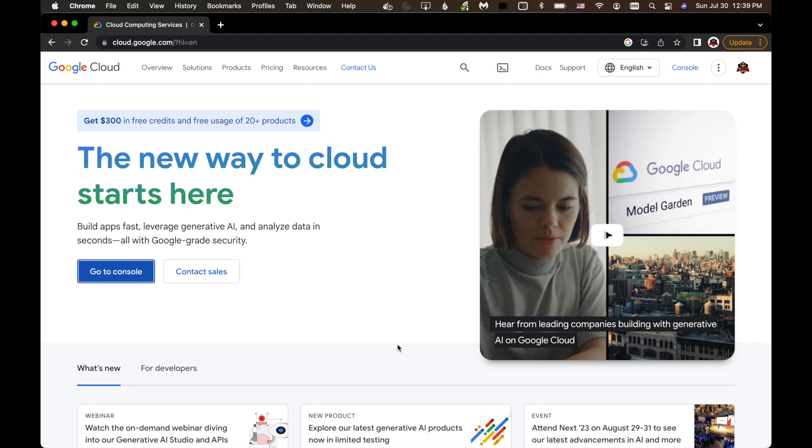Alright, I've got logged in, and now I want to click on Go to Console. A couple ways you can get there. You can go on the left, go to Console. On the upper right, you can just click on the console.